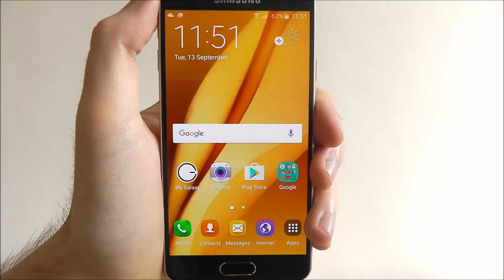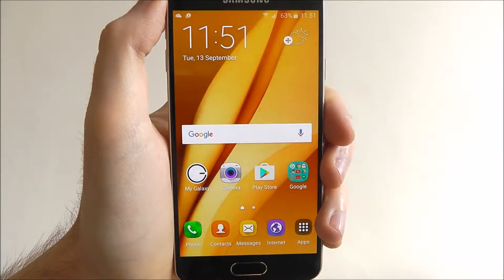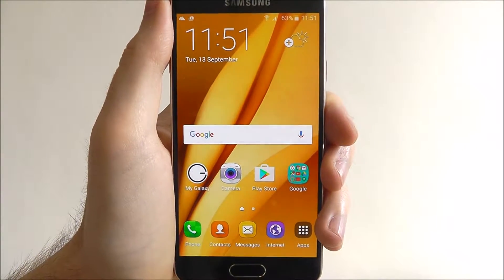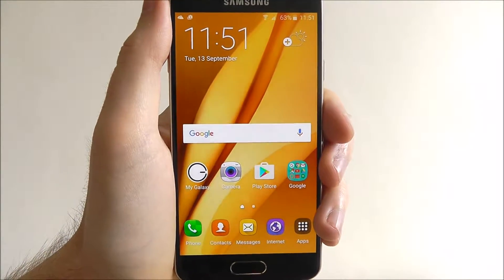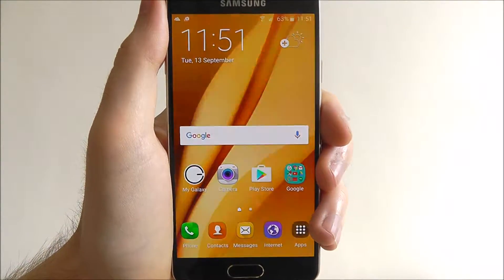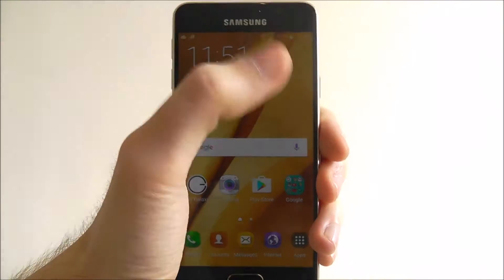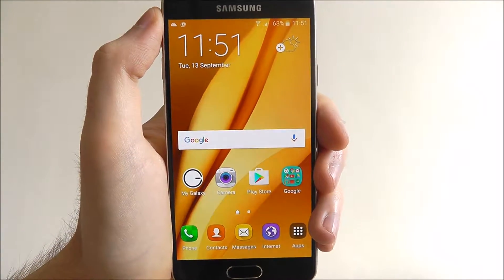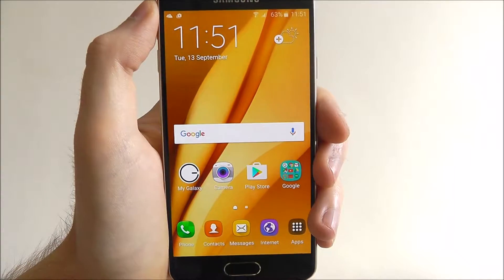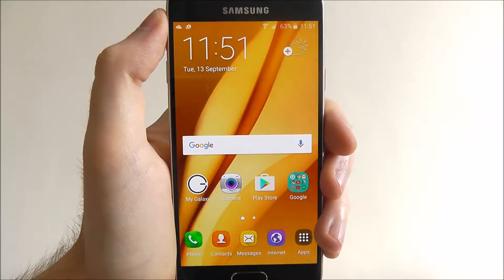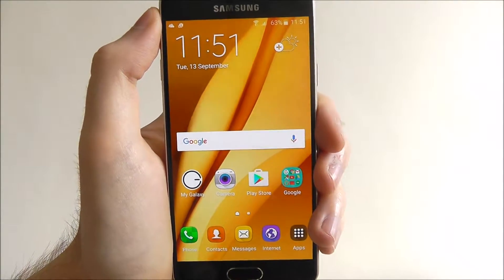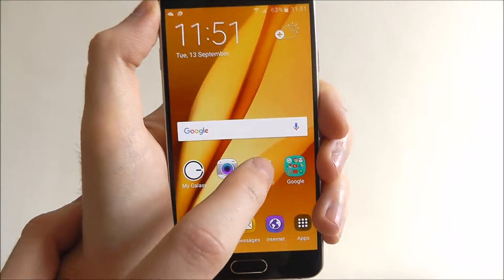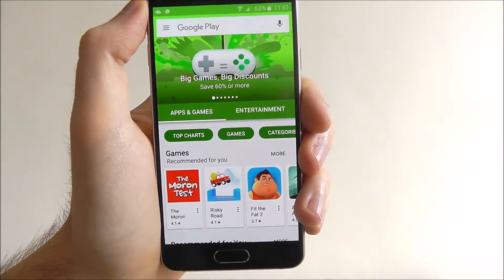Hi guys, in today's tutorial I'll be showing you how to download an app on the Samsung Galaxy A3. Now you have two options for this: first off you can use the Galaxy App Store which is Samsung's own App Store, or the Play Store which is pretty much what everyone else uses. The Galaxy App Store we'll cover in a later tutorial, so for this open up the Play Store which will be listed on your home screen.